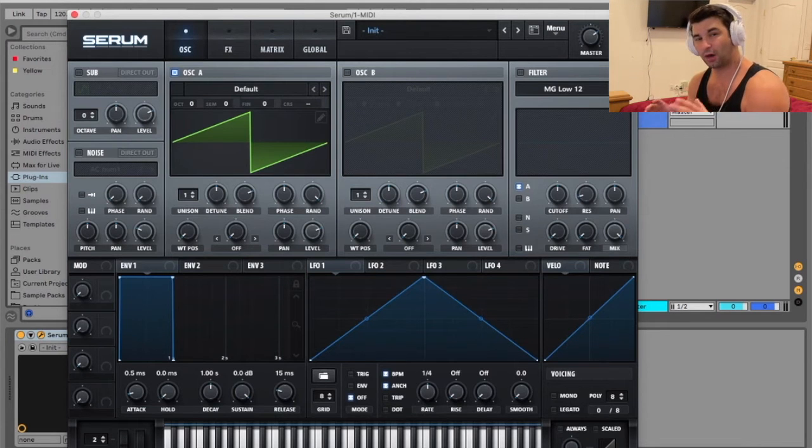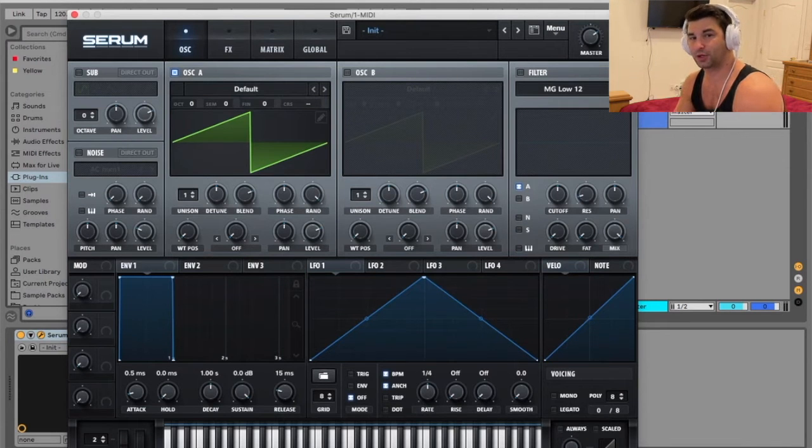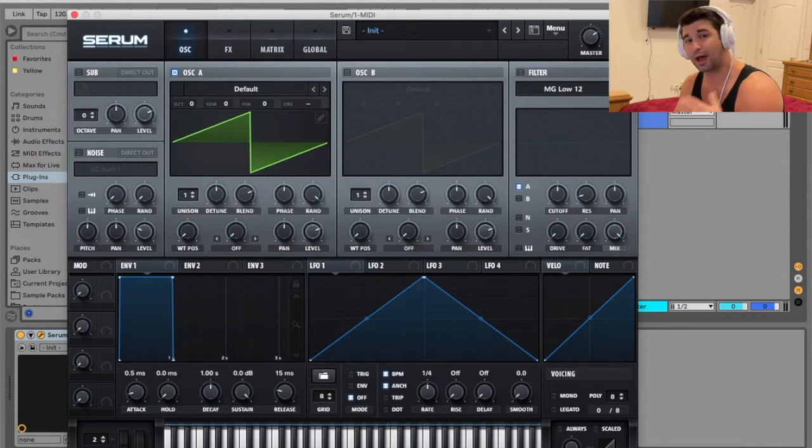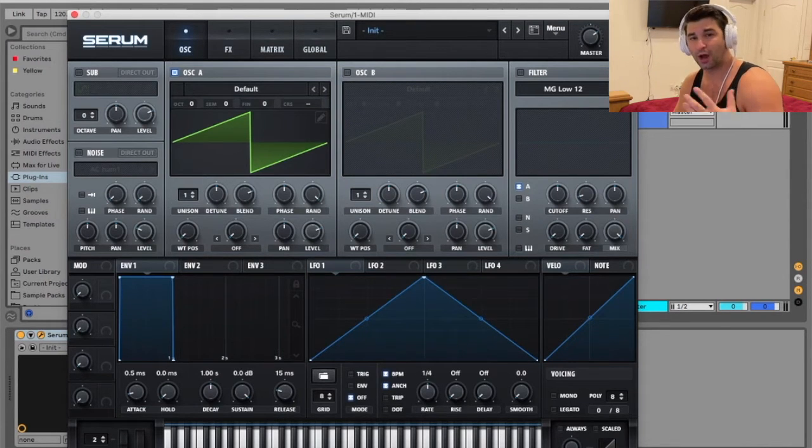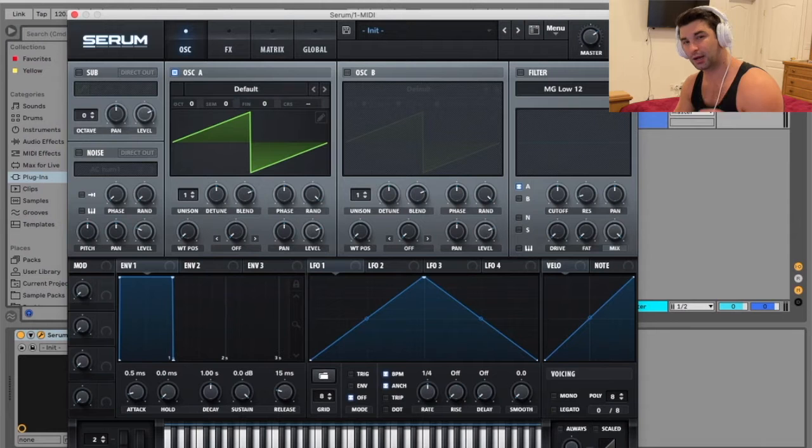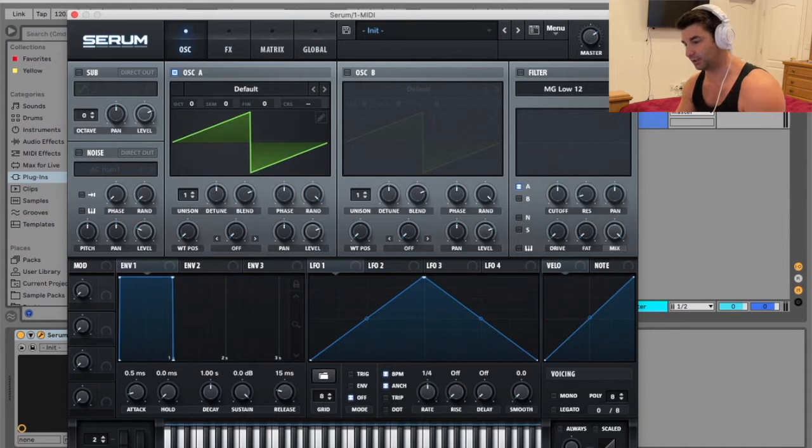What's up everyone? On this super quick production tutorial, I'm going to show you how you can add custom presets into Serum.